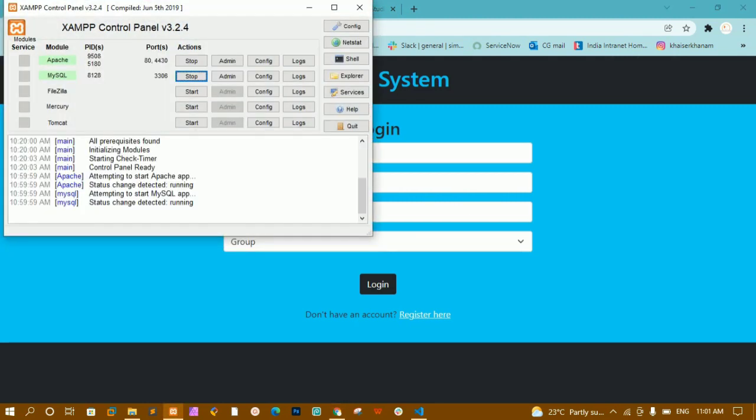Inside XAMPP I have started Apache and MySQL. Apache will be acting as a local server because we are using PHP here, and MySQL is the database. Whatever data we are going to register, that data we are going to store inside the database.